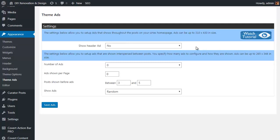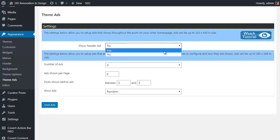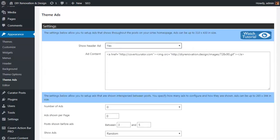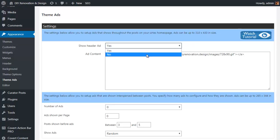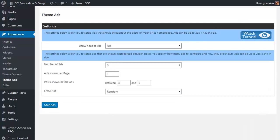The first option is to have an ad displayed in the header area, yes or no. You simply pop in the HTML or the text or whatever you want to actually appear at the top of the page. Whether it's a text message or a banner, it will be shown right at the top of the homepage and every single page and post on your site. I'm just going to pop that back to no and we'll look at the options for in-content ads.